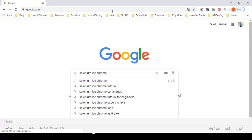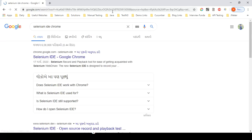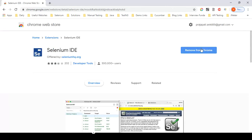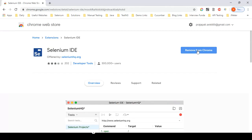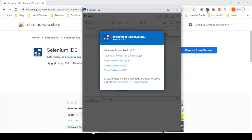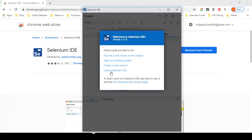Previously Selenium IDE was only available for Firefox, but now it's available for Chrome as well. Click the first link and it will ask you to add it to your browser. Once added, the Selenium IDE icon appears. Clicking it gives you options: record a new test, open existing project, create a new project, or clone the IDE. But before we proceed, let me show you something important.